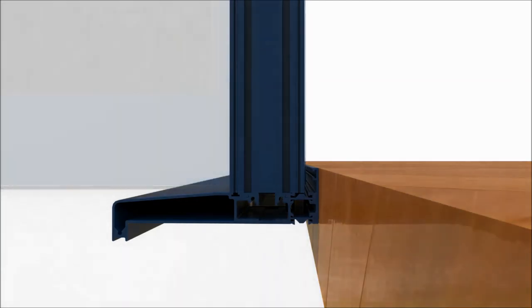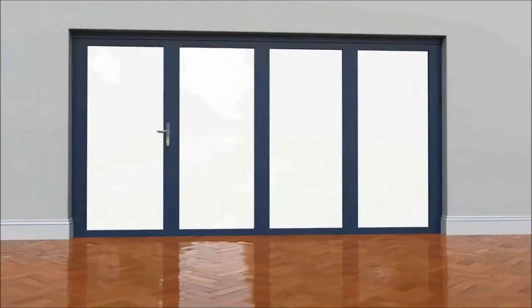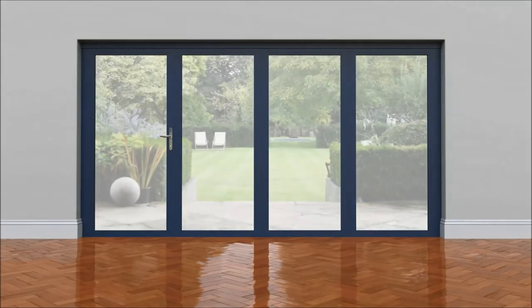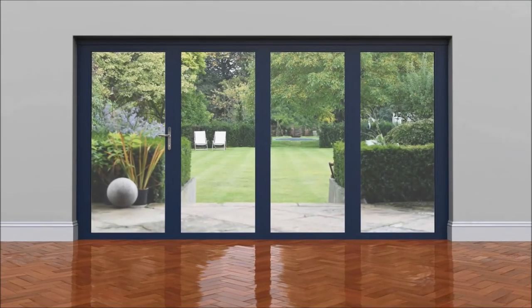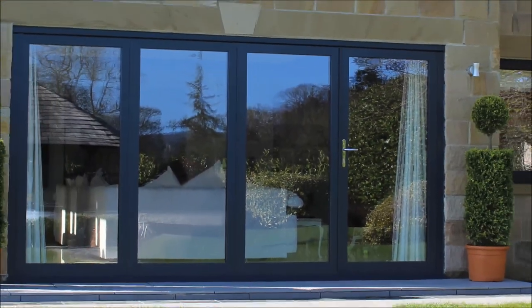With a bifold, you might get to use the doors a few times a year, but with this functionality it becomes a 52-week-a-year patio door.